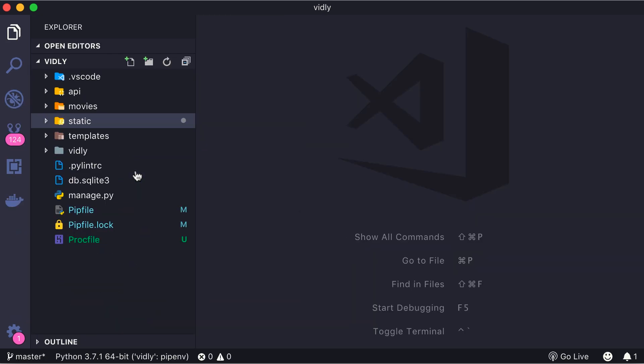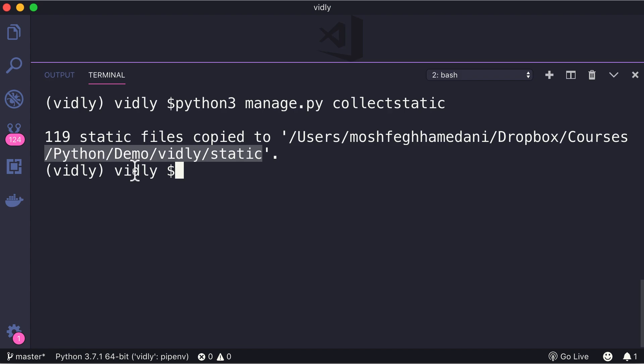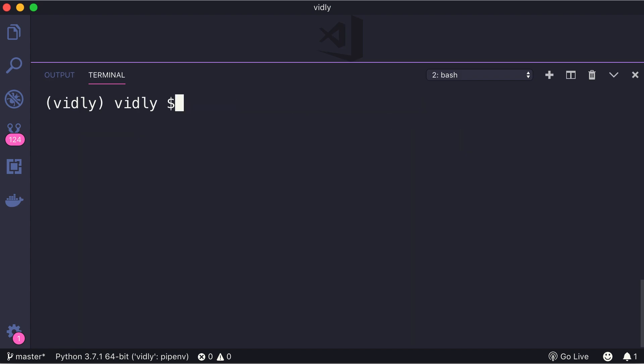Now to serve these static files in Heroku, we should also install a package called White Noise. This step is specific to Heroku, so if you want to use a different cloud platform, you may not necessarily have to do this. So one more time, open up the terminal and run pipenv install whitenoise.